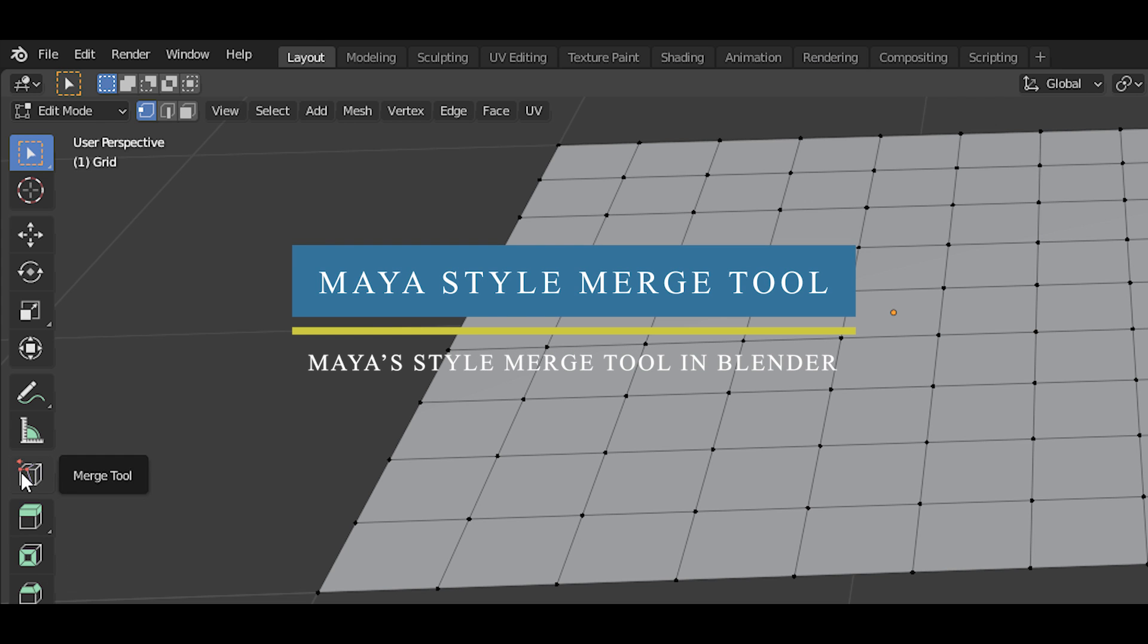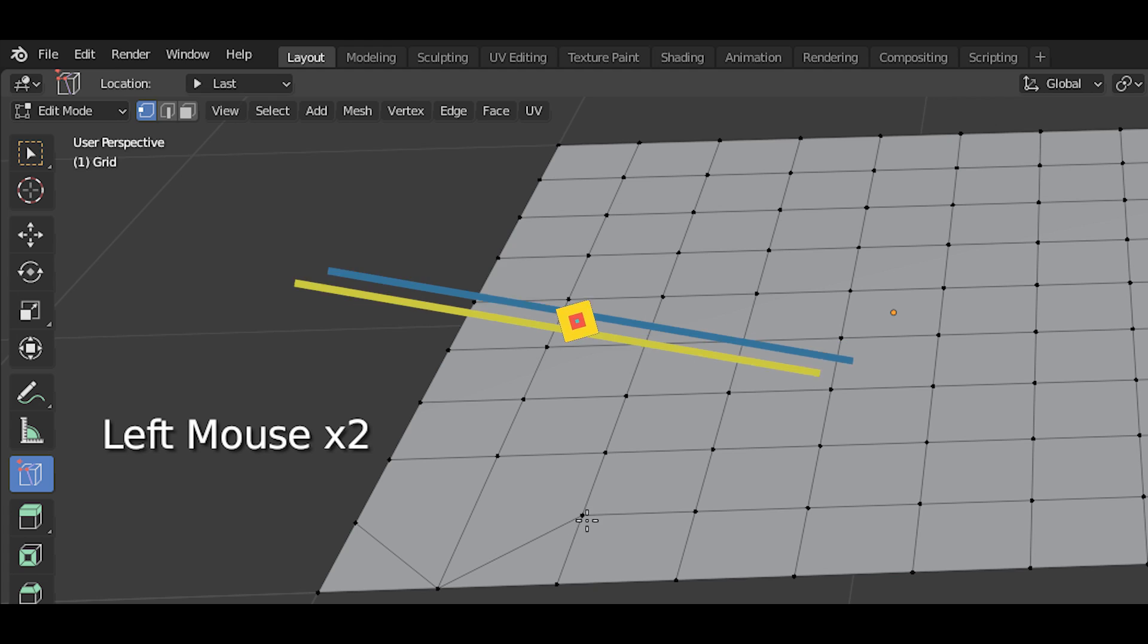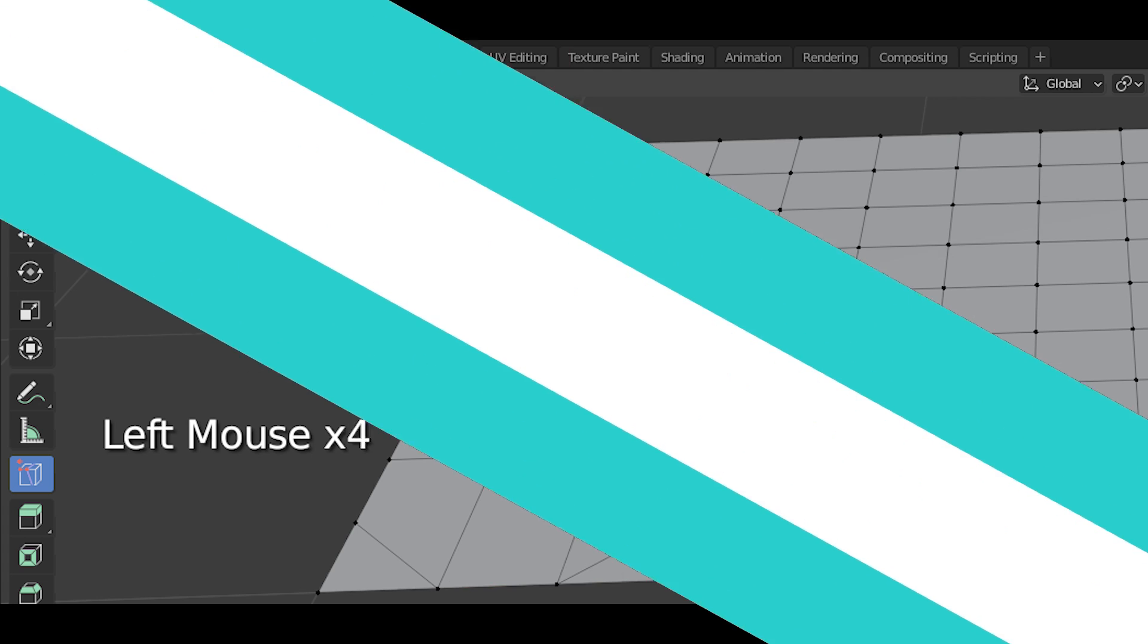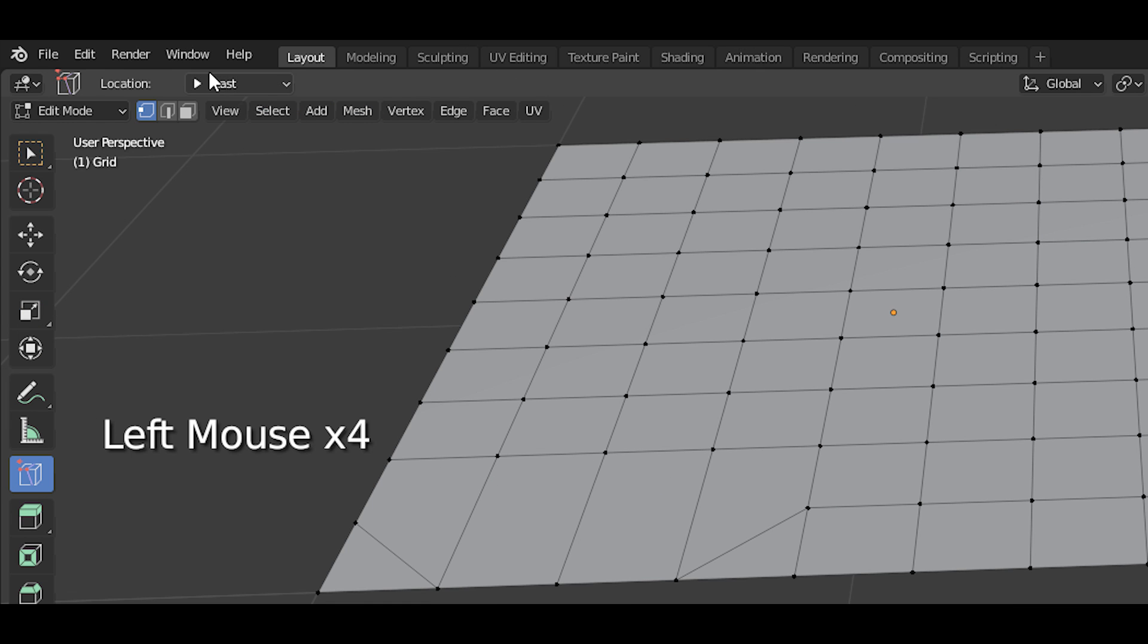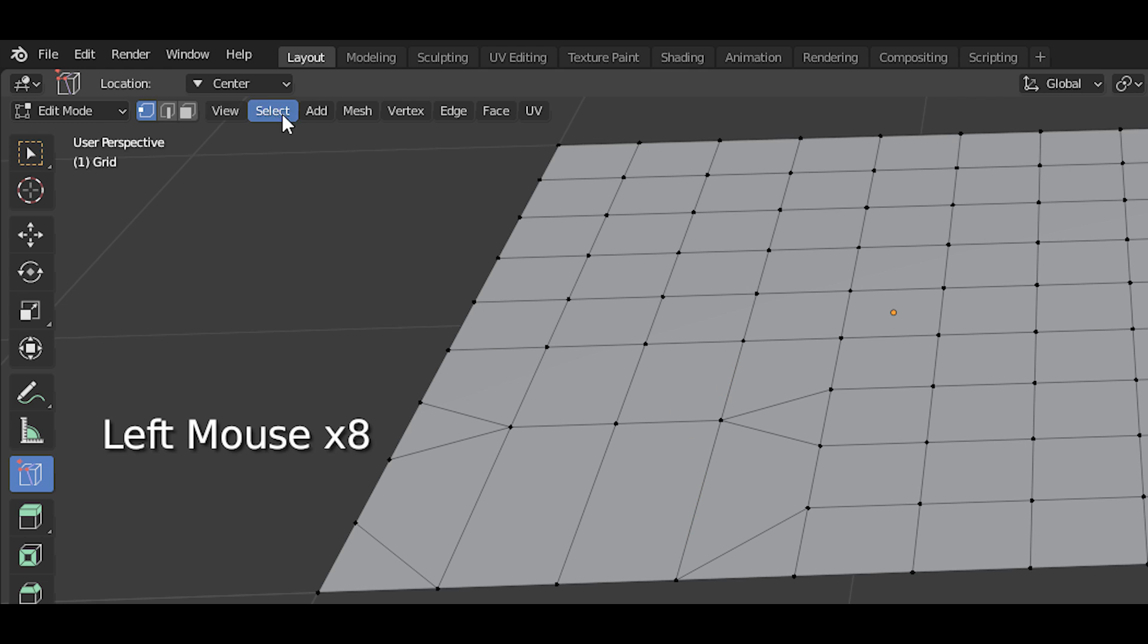This useful free add-on allows you to use Maya-style merge tool in Blender to weld two vertices or edges. All you need to do is click and drag any vertex or edge to another one and both will be merged together.